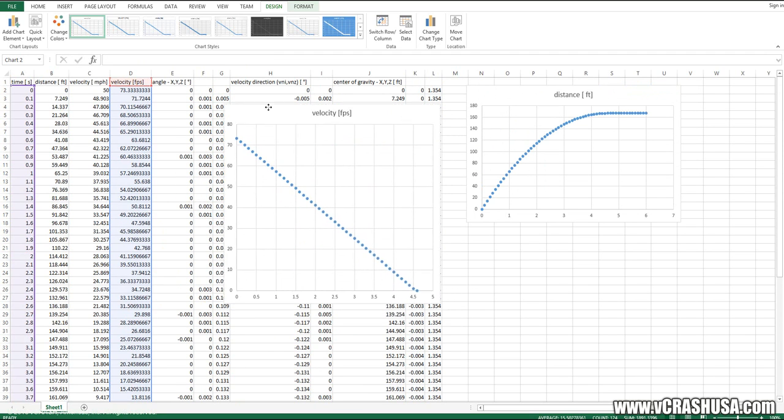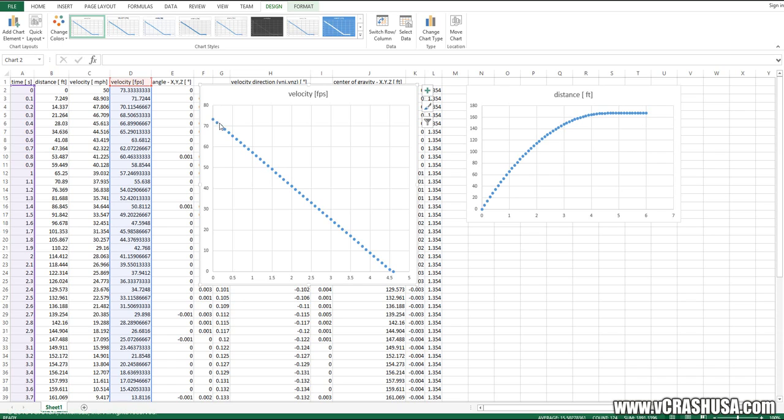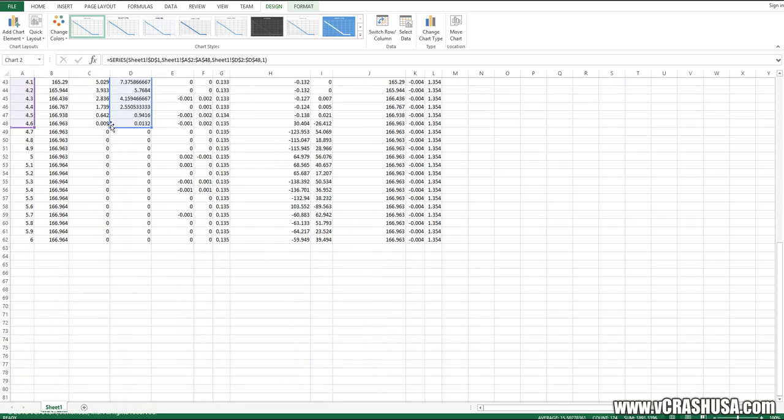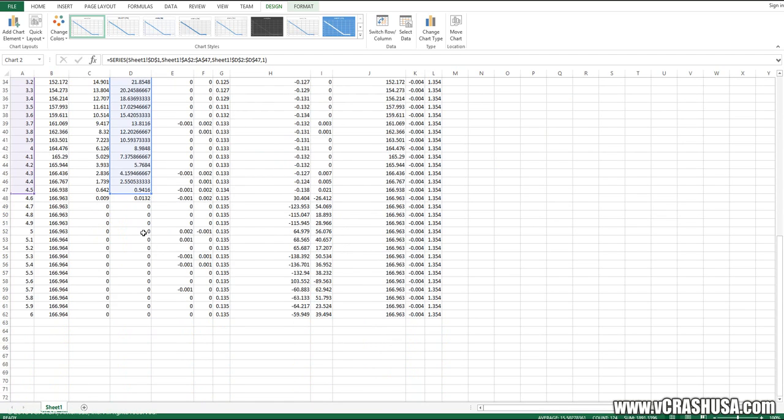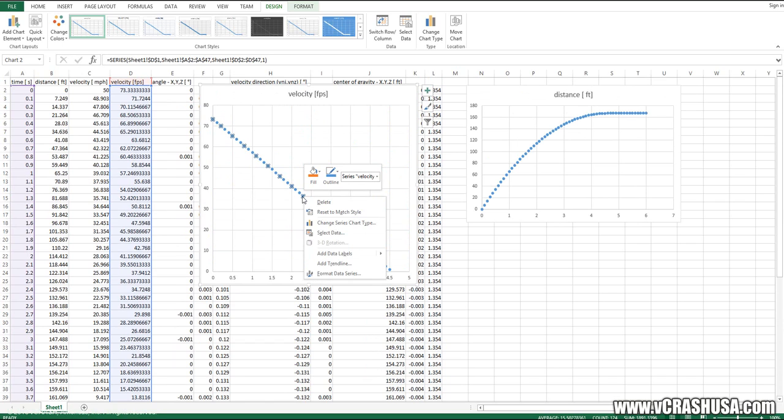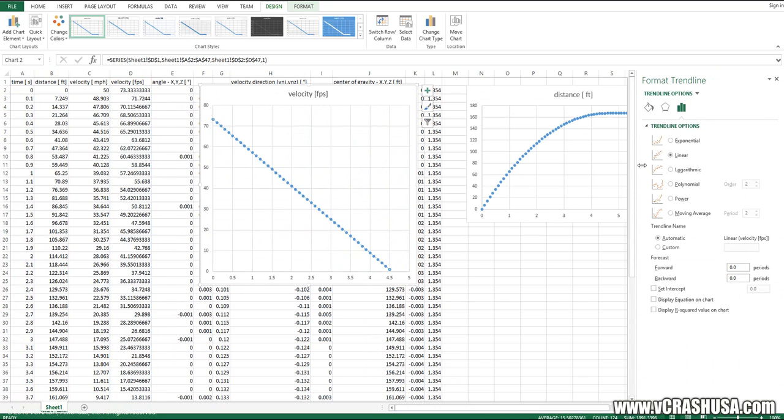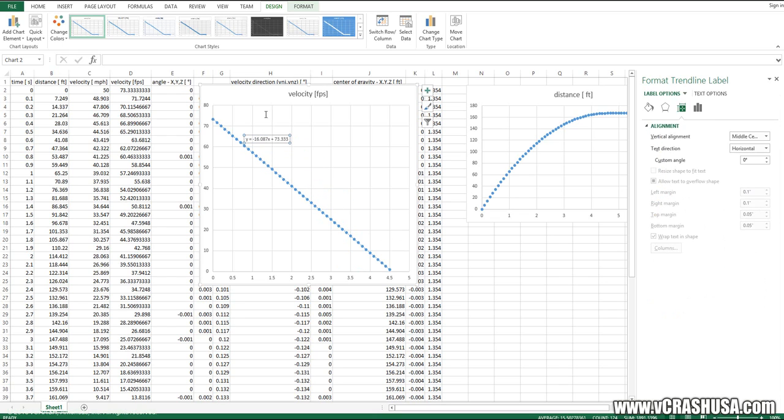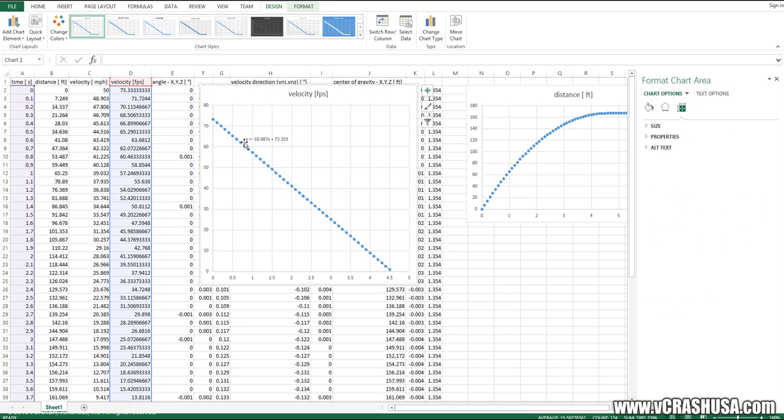Okay, so here again we have the object's velocity as a function of time while it's still in motion. Let me just trim off that last point. And I want to make a linear regression fit. So here we have our regression showing us the velocity in feet per second as a function of time.